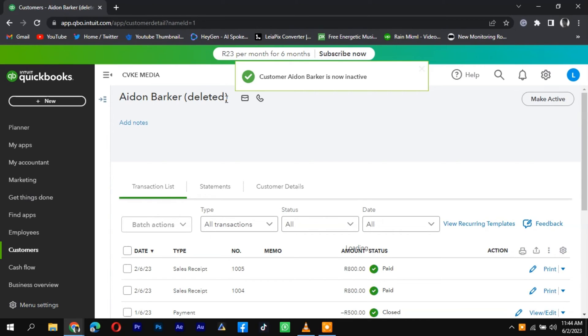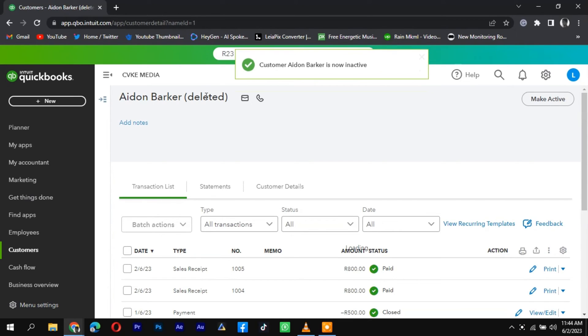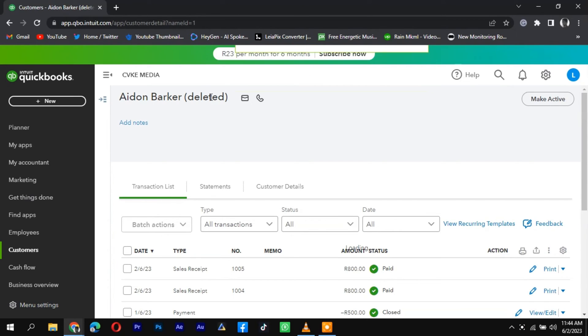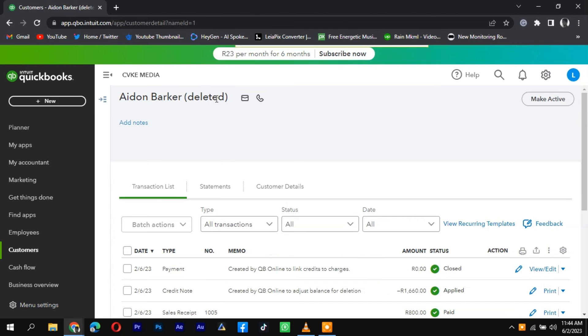After confirming, QuickBooks will remove the customer from your records. That's it. And remember to review your customer list periodically and remove any outdated or unnecessary entries to keep your records organized.